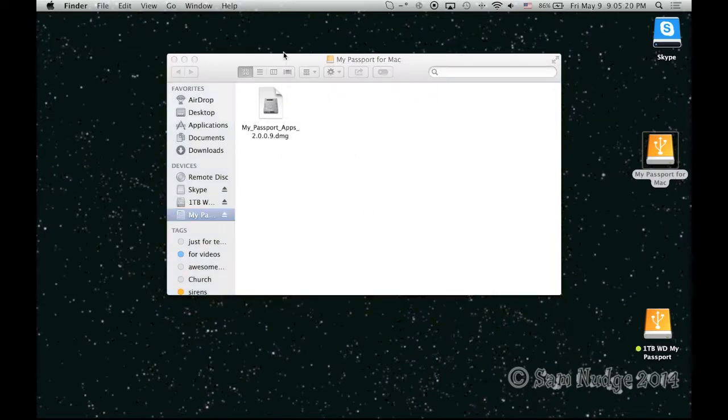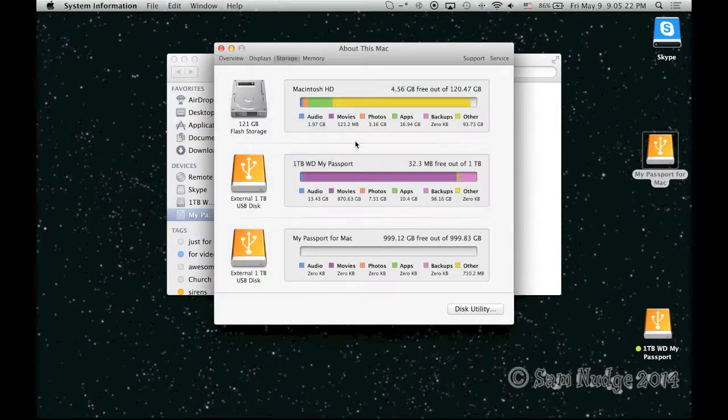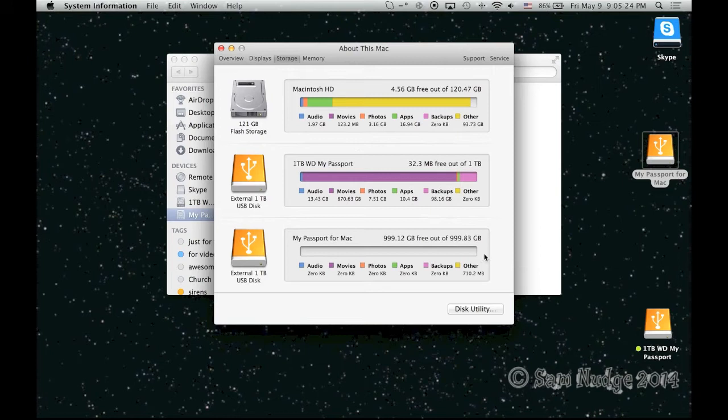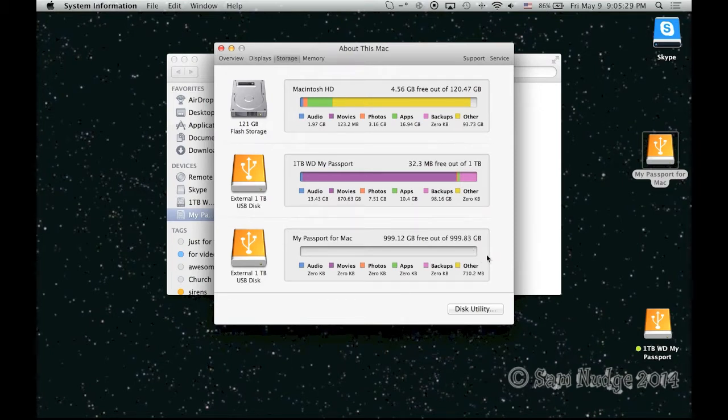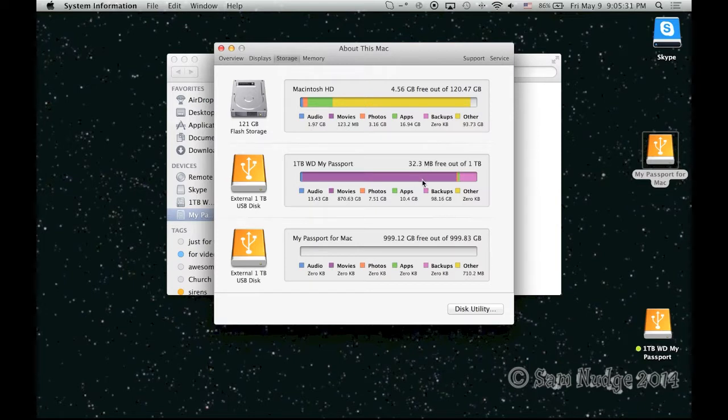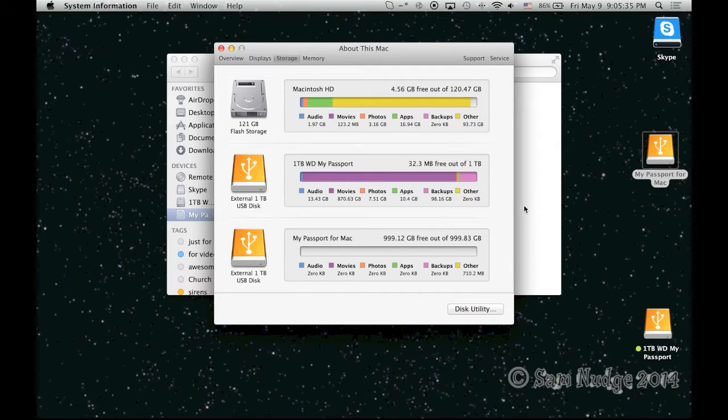I'll actually show you my other one is completely full. More info. Storage. Alright, there we go. 999.12 gigabytes free out of 999.83. And the one up here, 32.3 megabytes out of... Okay. Well, I was wrong. I thought there was only 16 megabytes left on it.